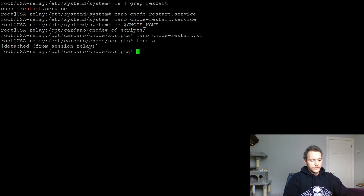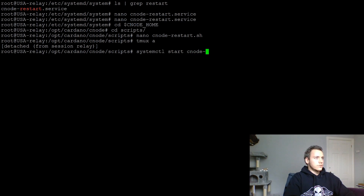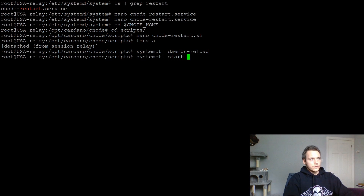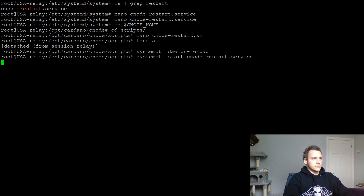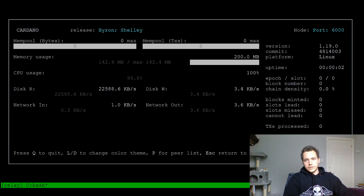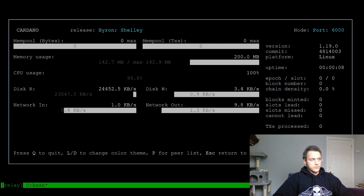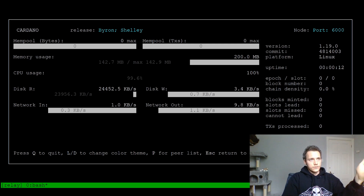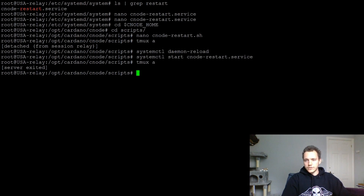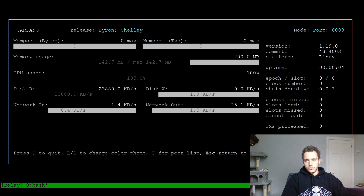We can leave the existing node running and use the service to restart it. I'll do systemctl start — but first I need to do daemon-reload. We need to reload the daemon whenever we change system files to apply changes. Now we can start the cnode restart service. Remember we set it up to restart every 15 seconds — so it opened the session called 'relay' as before, closed the first one, opened a new one, and now it's going to kill it again and create a new session and restart the node in that session.